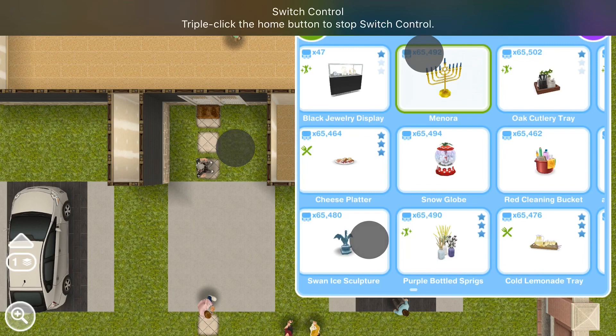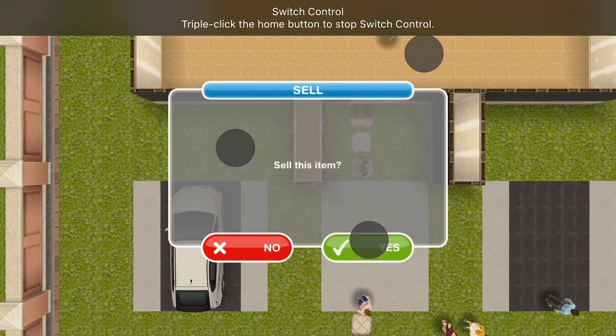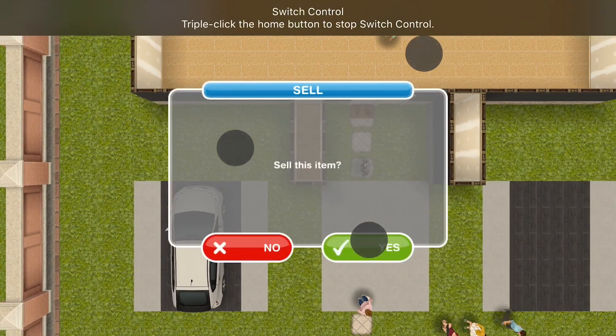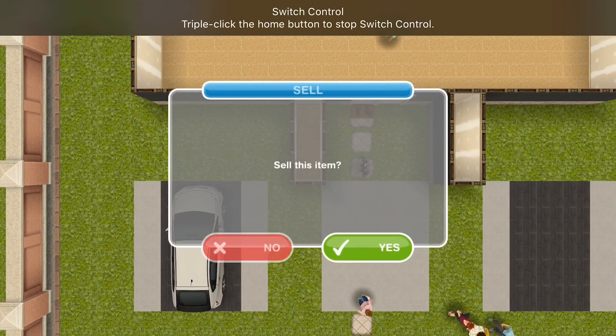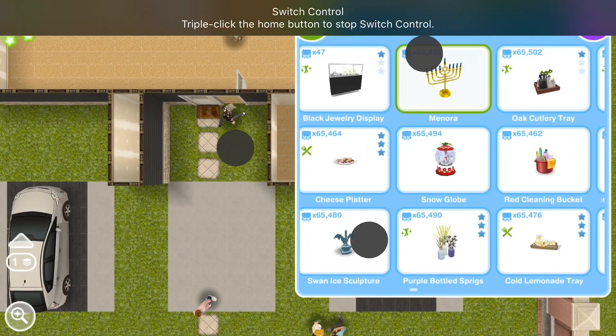Hope this will help you guys in setting your inventories. Thank you for watching. Bye.